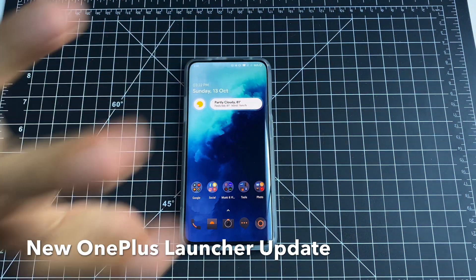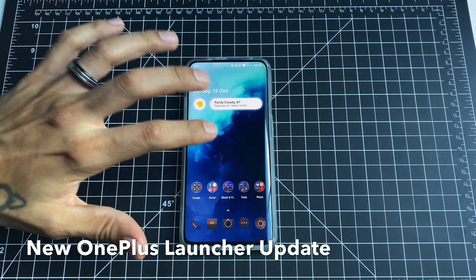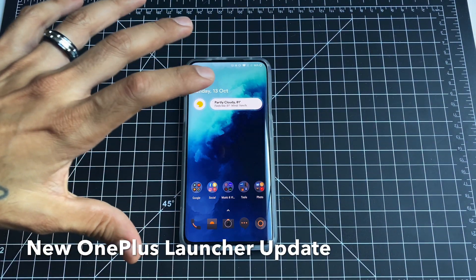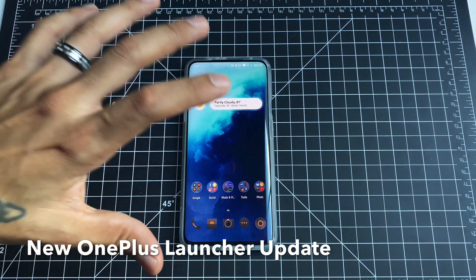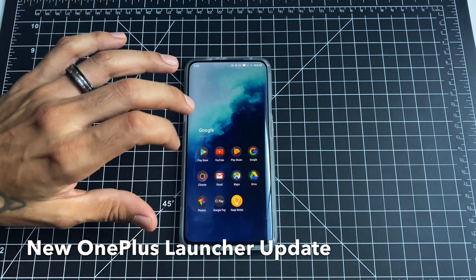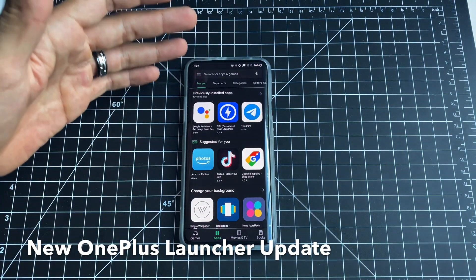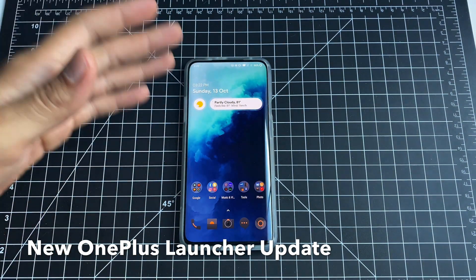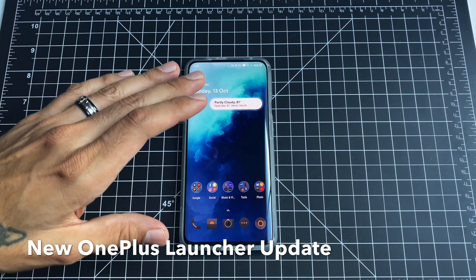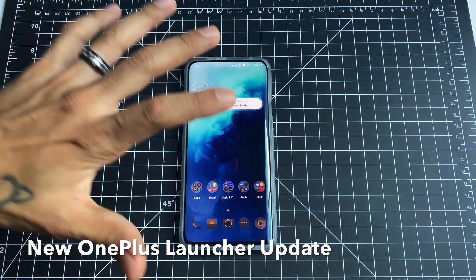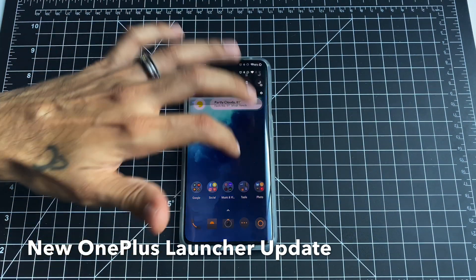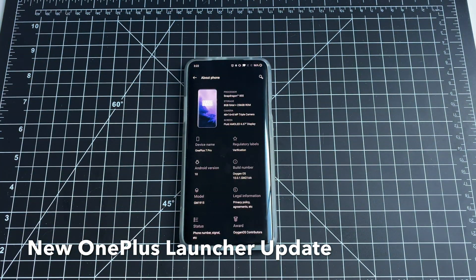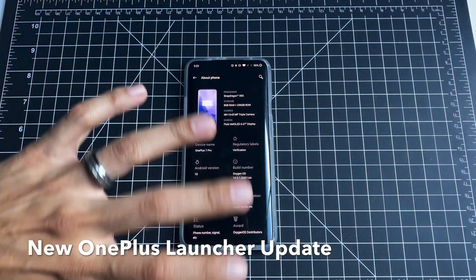I'll post a link down below so you guys can check this out. If you update to OnePlus Android 10, you should be getting this launcher. It is also on the Play Store if you want to check that out. As for Android Pie, you should be able to run it — I'm not a hundred percent on that — but I'm running it on my device, which is Android 10.0.1, the latest update for the OnePlus 7 Pro.